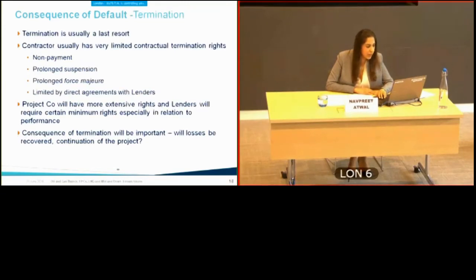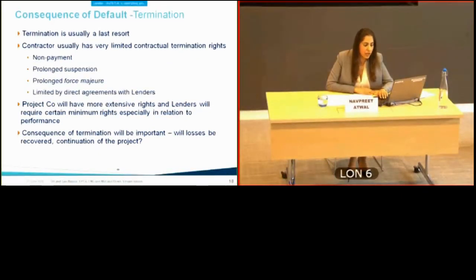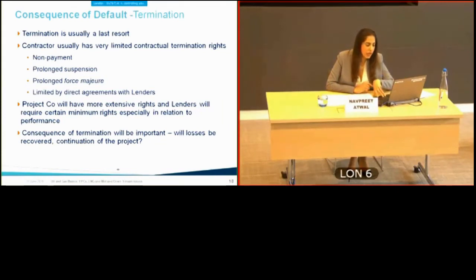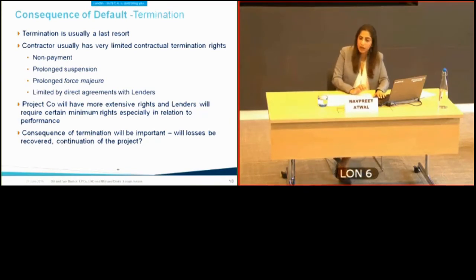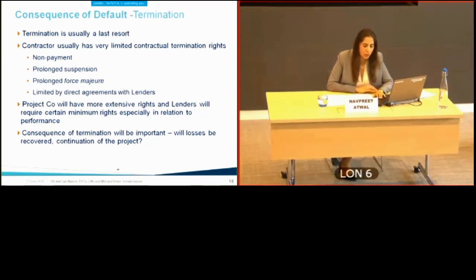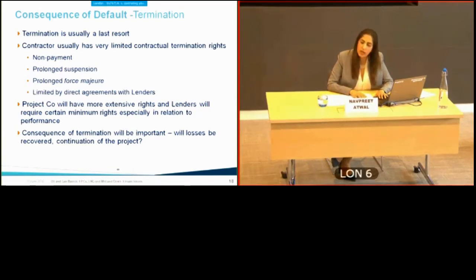Termination is usually a last resort. Lenders have a direct agreement with the EPC contractor, making them keen to ensure the facility is completed rather than invoking termination rights. What is key for lenders is ensuring losses are recovered on termination, including mobilisation costs for a replacement contractor recovered from the outgoing EPC contractor.